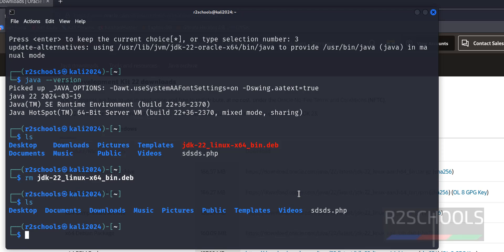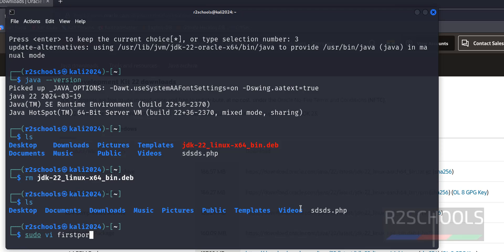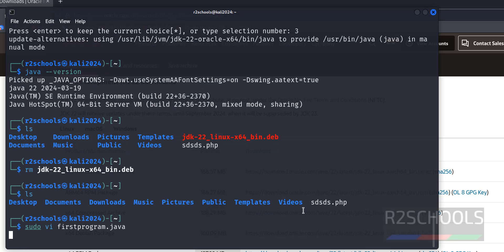Then let's create a sample Java program and compile it. You can use vi or nano, whatever text editor you are familiar with.